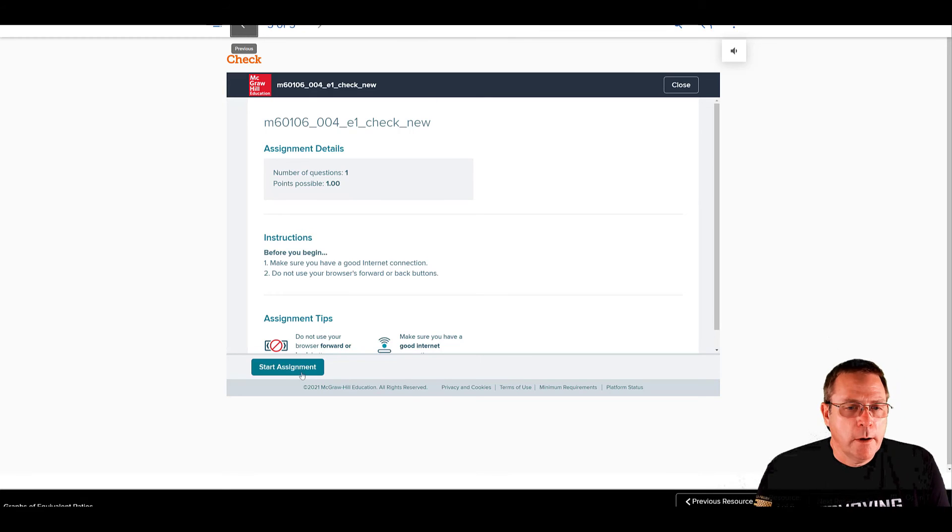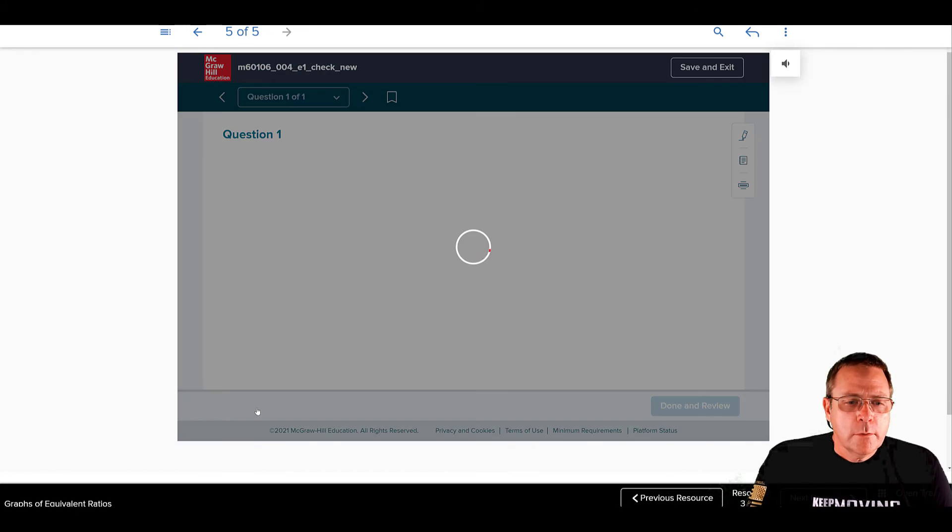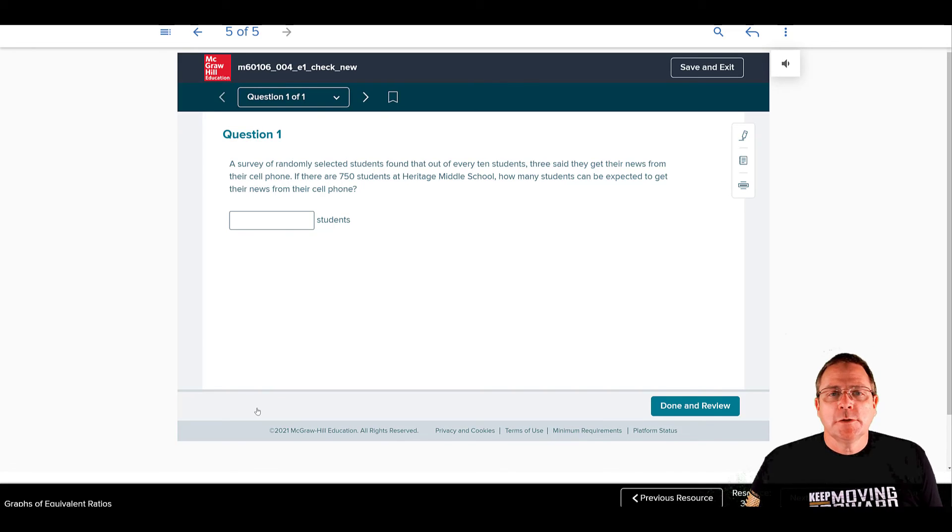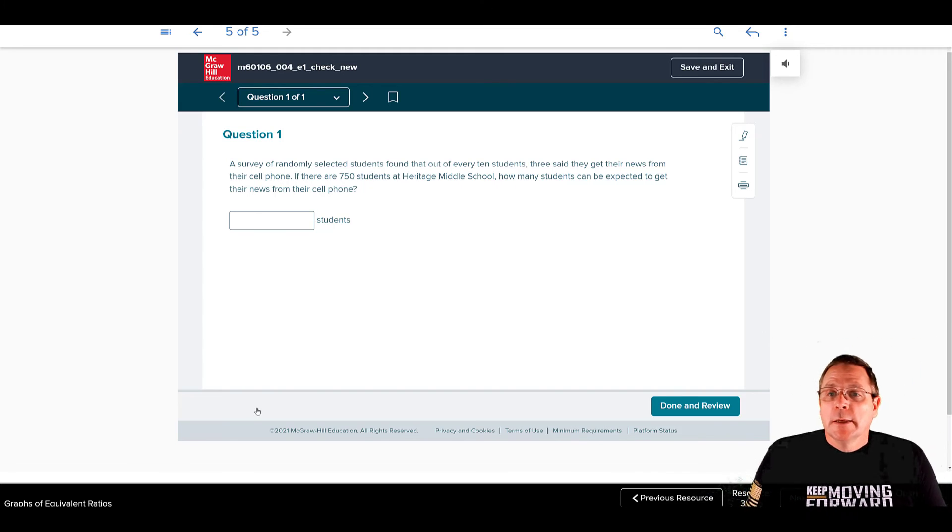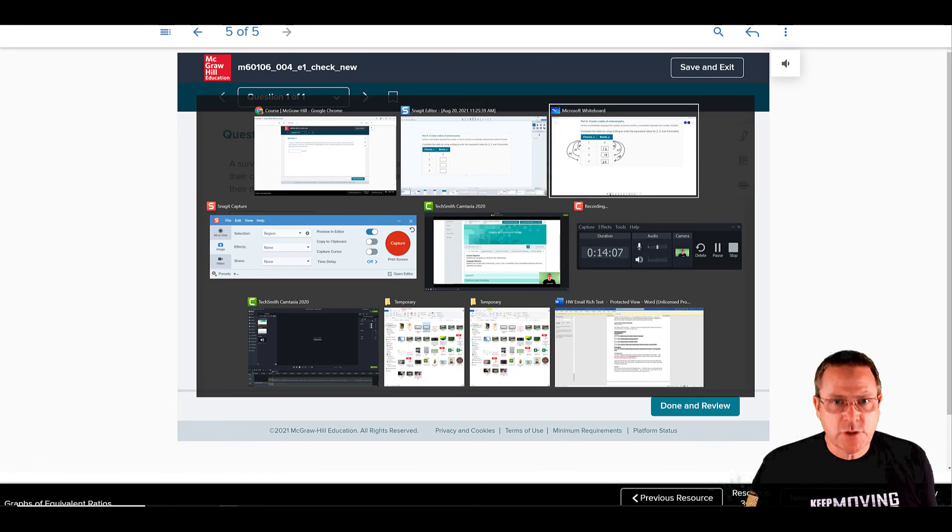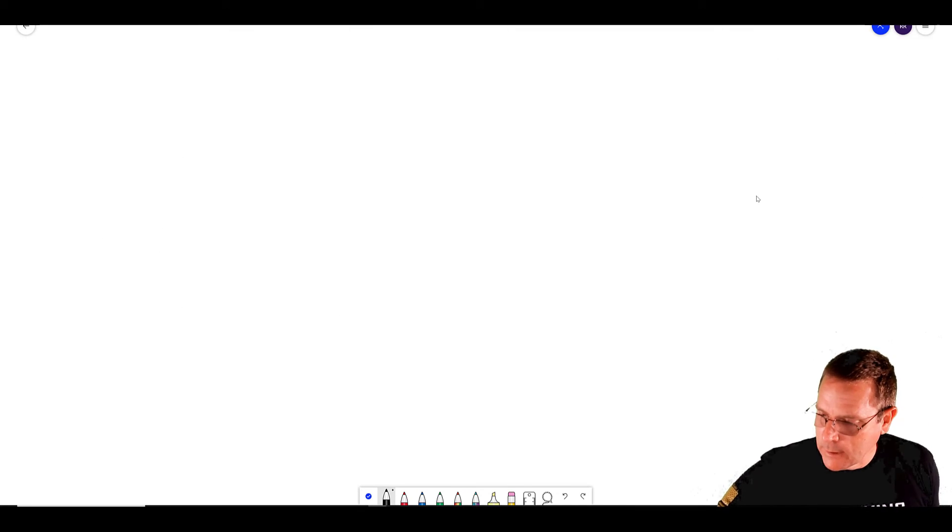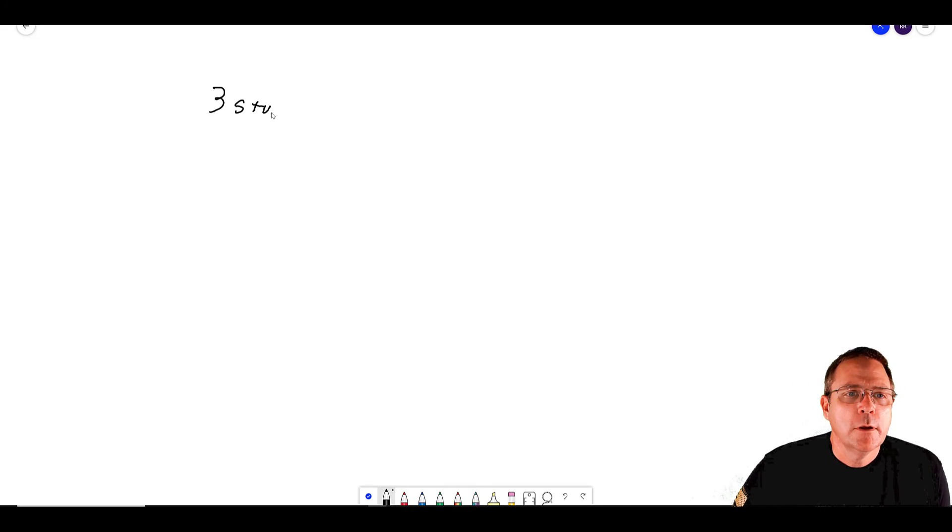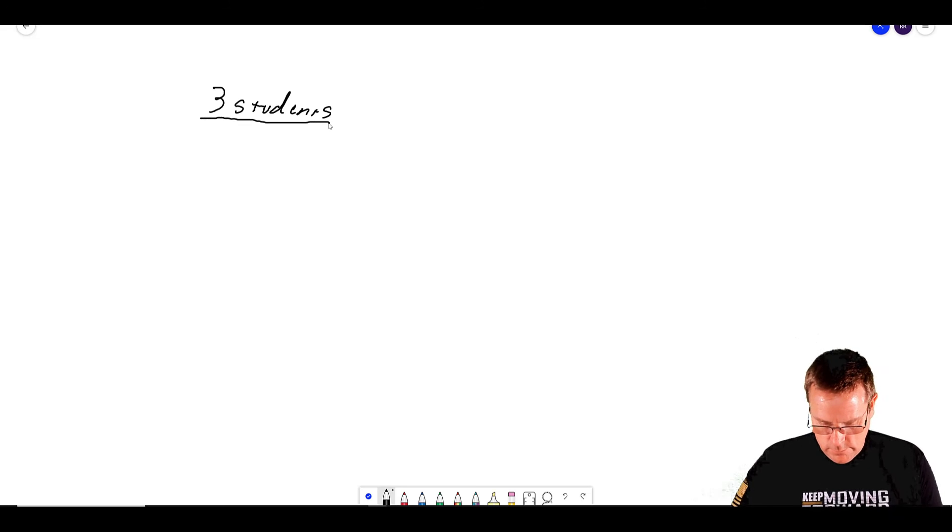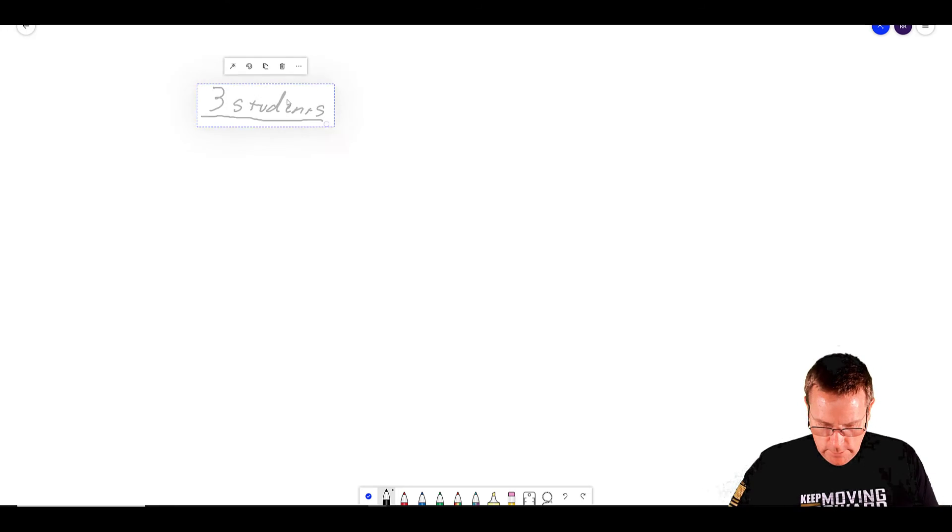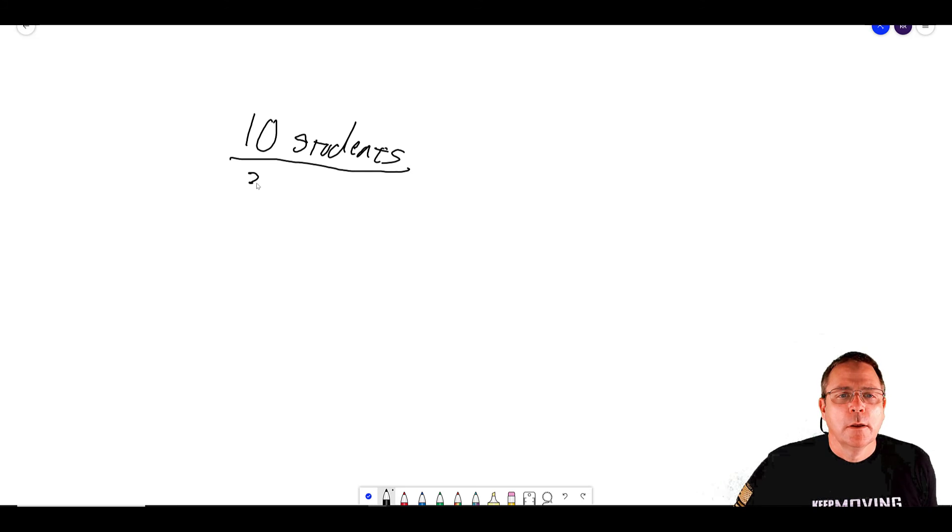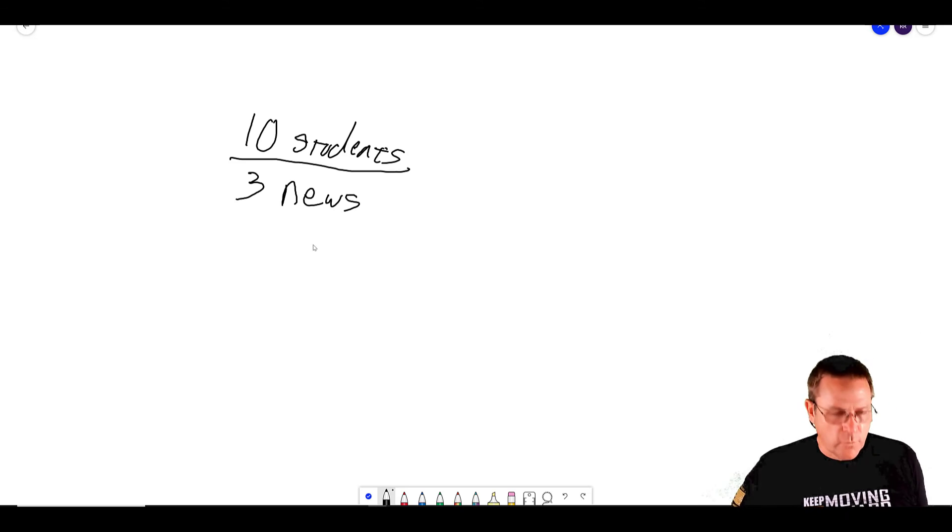And let's see if this check works. You all pause the recording and do this check on your own. You start off by clicking on Start Assignment down here in your bottom left. A survey of randomly selected students found that out of every 10 students, three said that they get their news from their cell phone. So I'm going to go over to my scratch paper so I have places to work because if you're not showing your work, you are going to lose lots and lots of points.